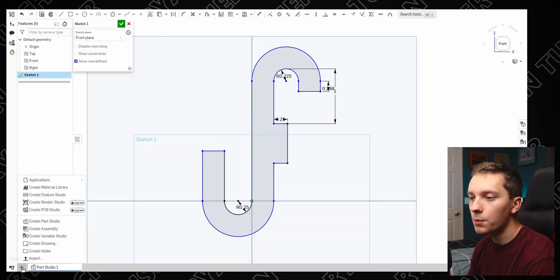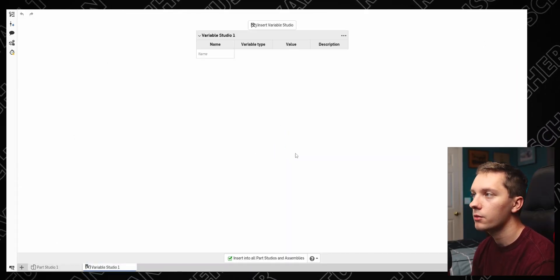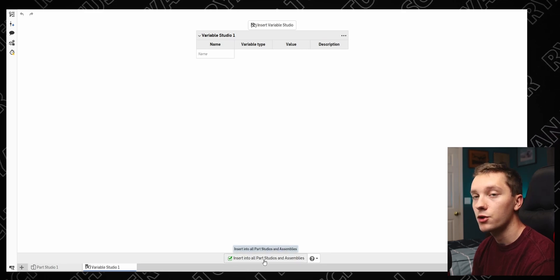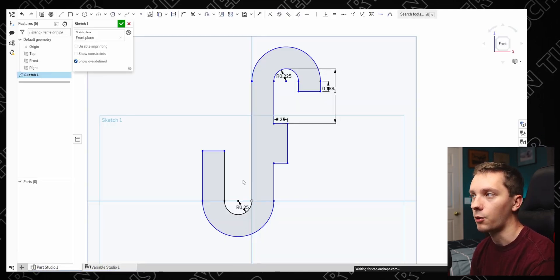I have a half-finished sketch here and we're going to complete it with our variables. There are two places where we can store variables: in the actual part studio itself, or in the document under a variable studio. We're going to use the variable studio — I'll show you why in a little bit. Click the little plus icon down here and click on 'Create Variable Studio.' This gives us a little table. Make sure that 'Insert into all part studios and assemblies' is checked.